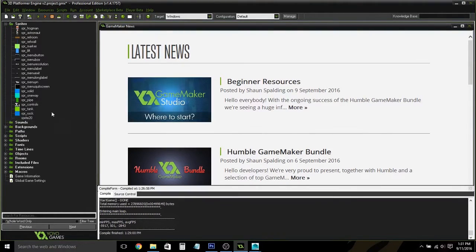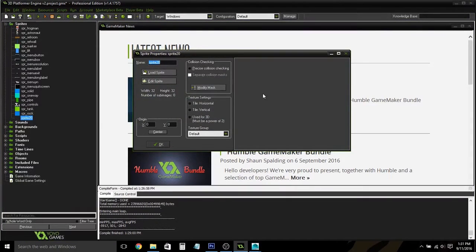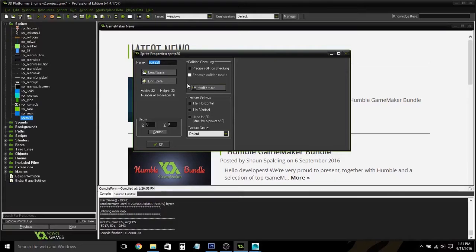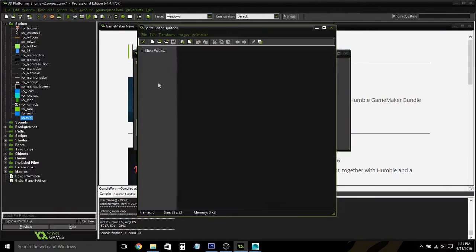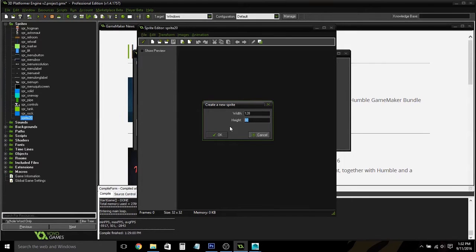The first thing we're going to want to do is decide on the size of our object. Let's say I'm going to make a basic cube. The size all depends on the game that you're making. Let's just say this one will be a width of 128 and a height of 64.